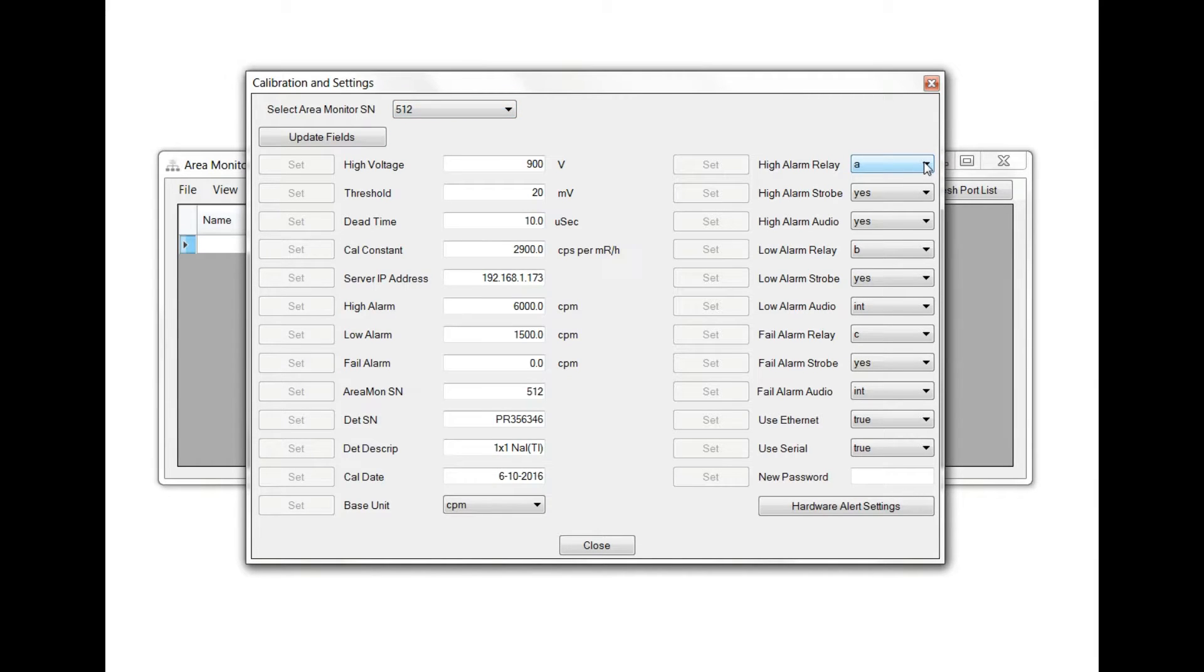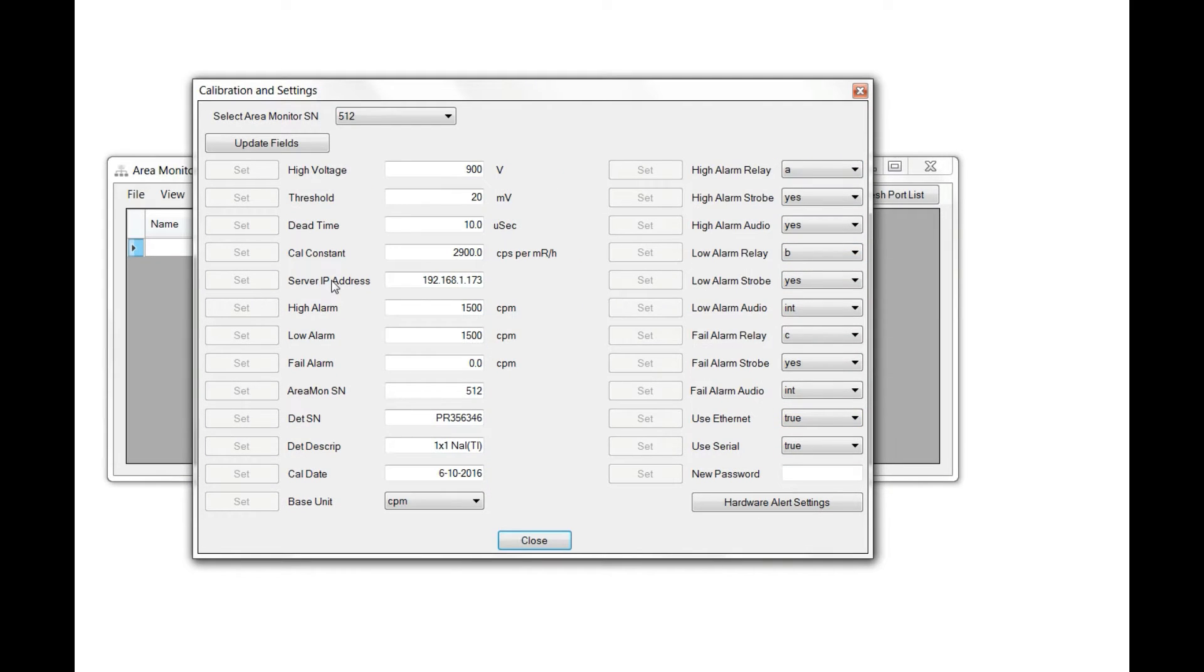You can also select how the alarm and remote alarm respond to various alert and warning levels. From this screen, you can change just about any setting on your radiation alert area monitor.